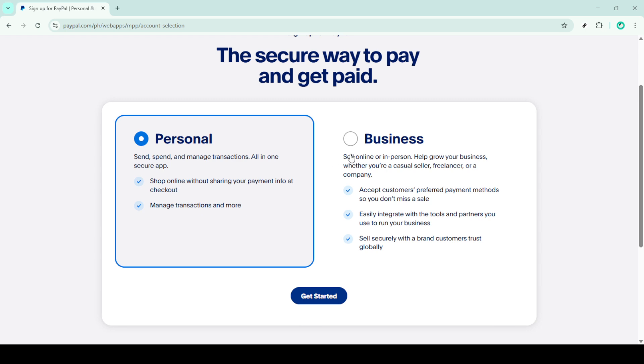Next, you'll be asked to provide some basic information. Here's where you'll fill in your name, email address and create a secure password. Make sure your password is unique and strong to keep your information safe.